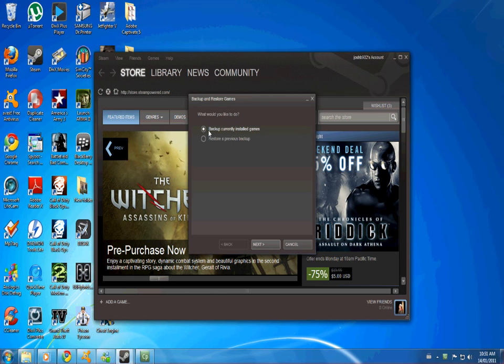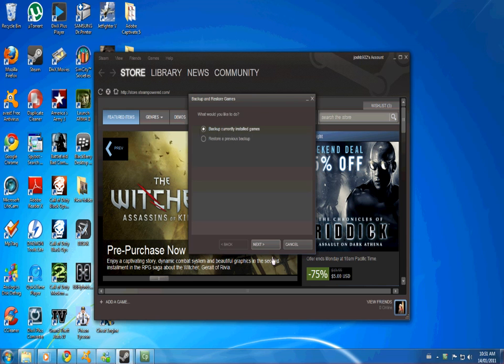Just make sure back currently installed games is checked and click next. Now you have the option to pick which games you want. For this purpose, we'll want to backup all of them.